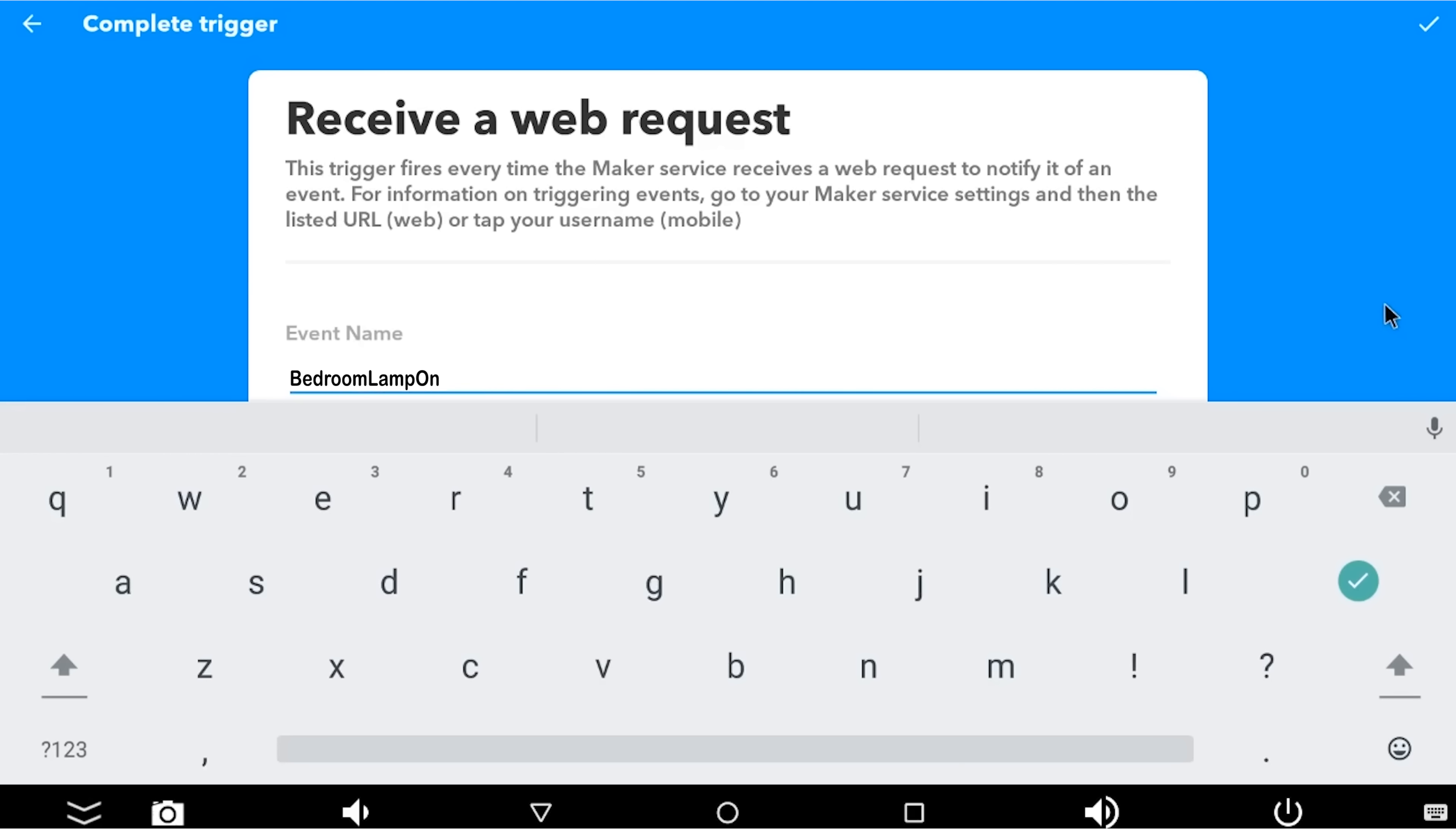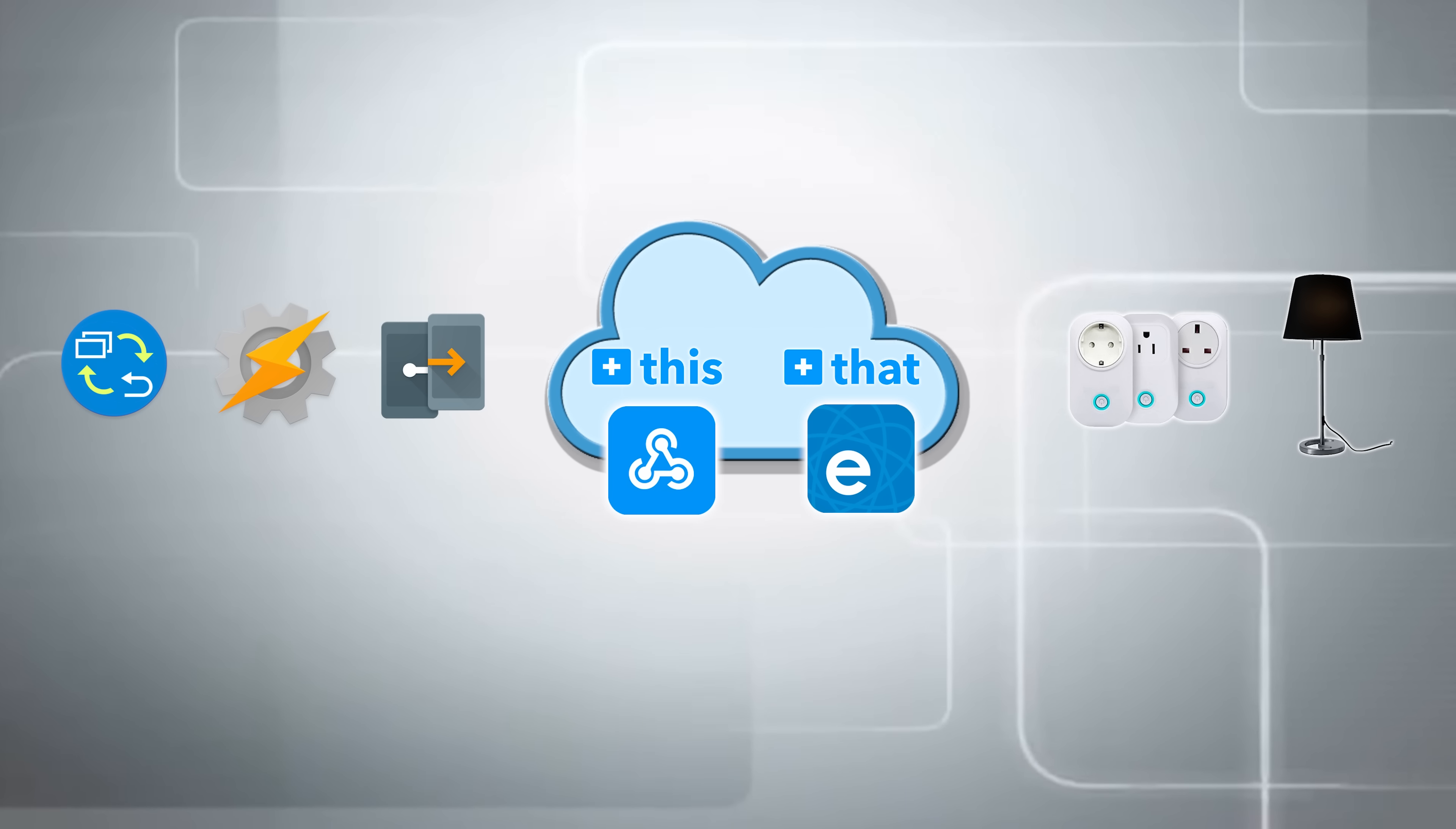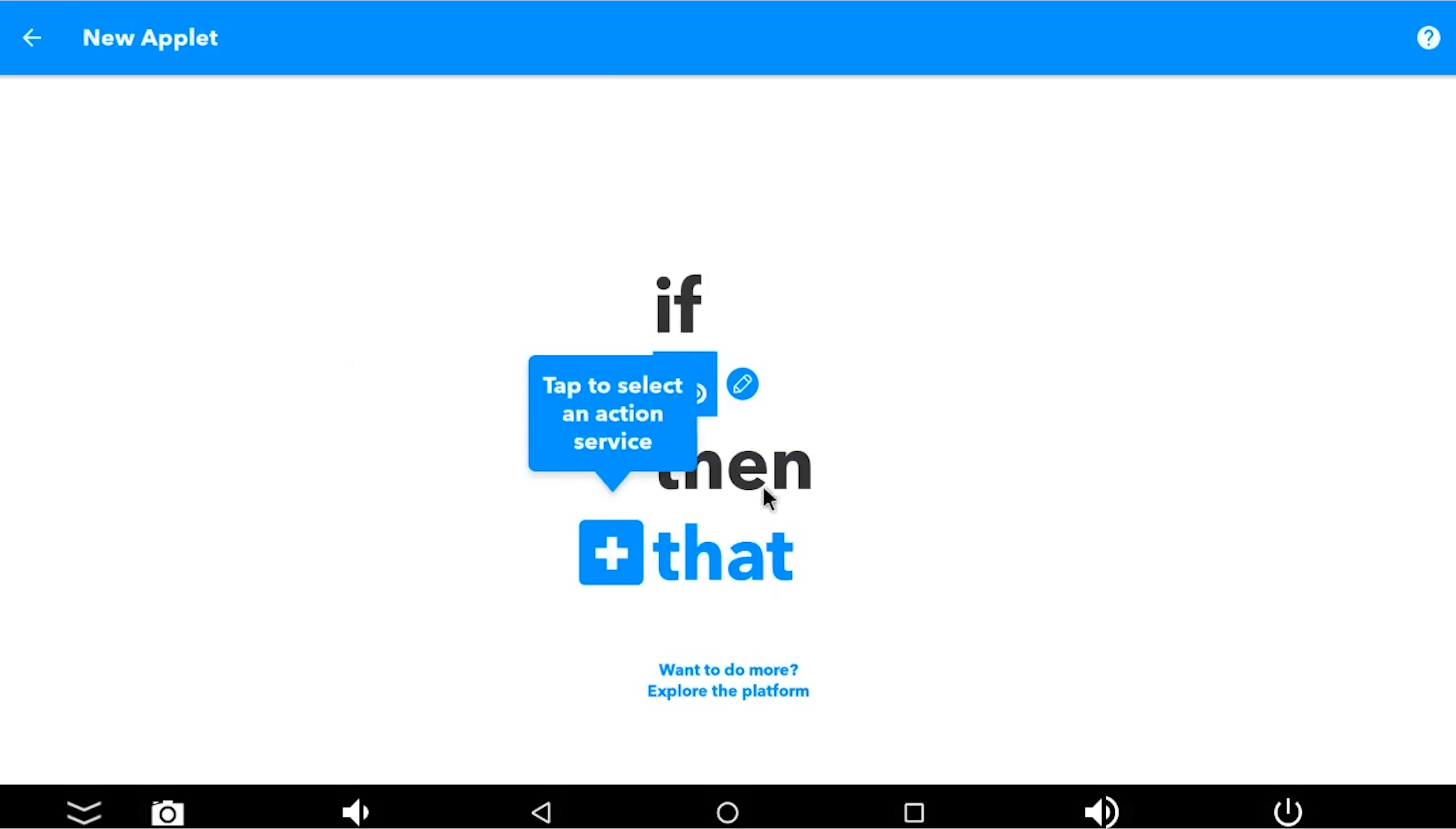So this event is what it is listening for, and we're going to create a few because I've got a few lights and I want to be able to switch them on or off. And therefore I need to create two events for each light. One on, one off. So this first event name we're creating is called bedroom lamp on, and it's going to listen to that and trigger whatever we put in the that.